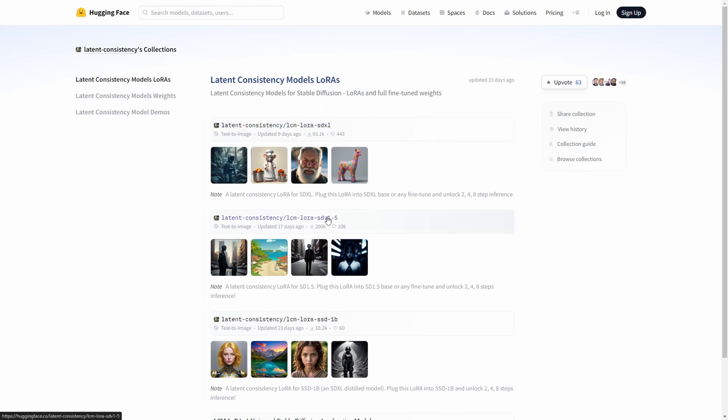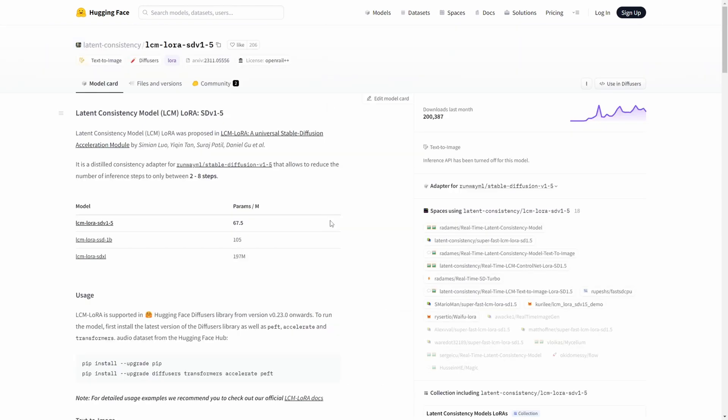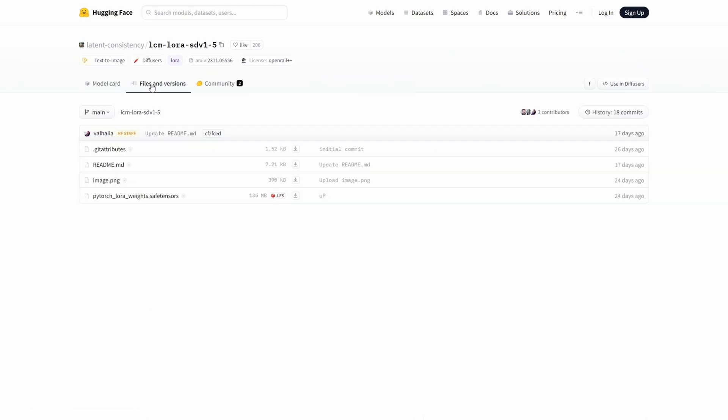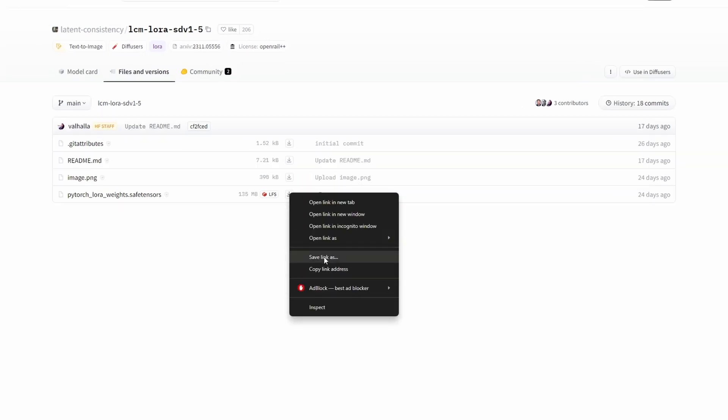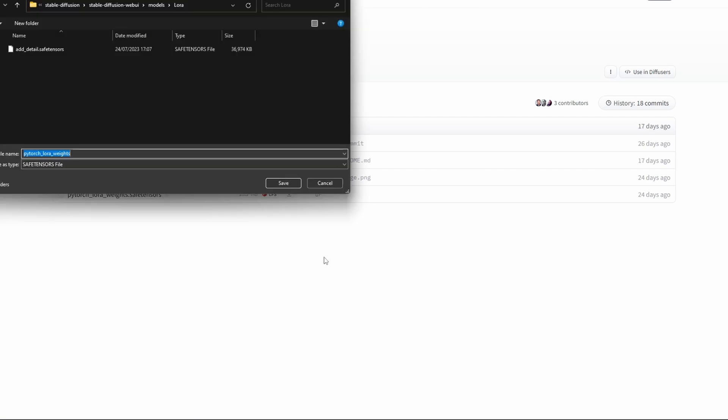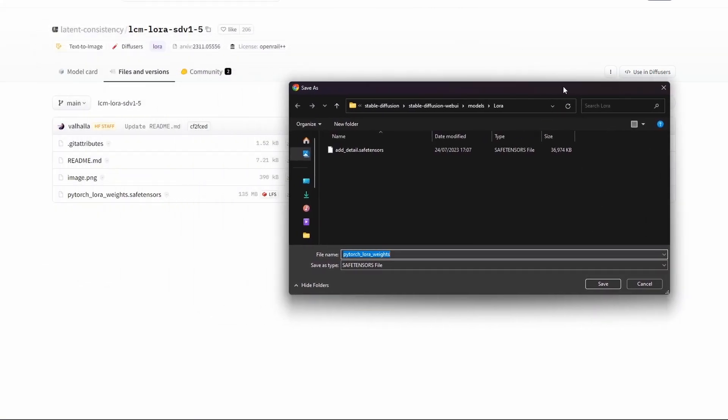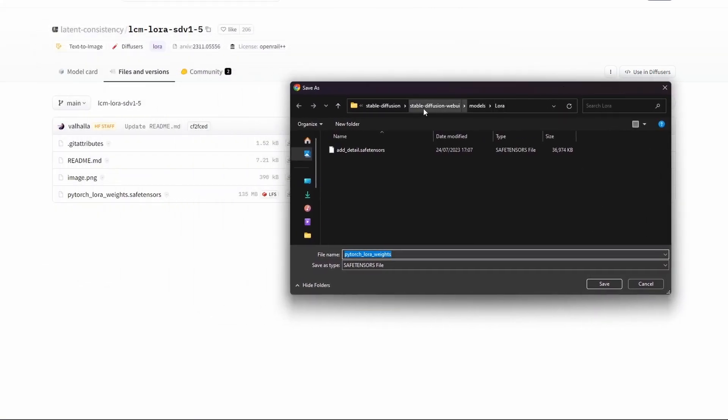Since we're using SD 1.5, click on that option and then head to the Files and Versions sub-tab. Now you can acquire the PyTorch LoRa Safe Tensors file. Similar to traditional LoRa's, transfer the downloaded file to the LoRa Models folder located at Stable Diffusion WebUI Models LoRa. Provide it with an appropriate name. In our scenario, let's call it LCM SD 1.5.